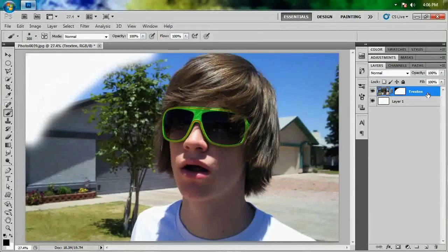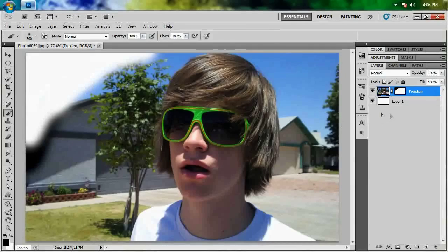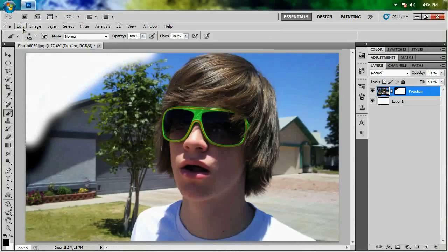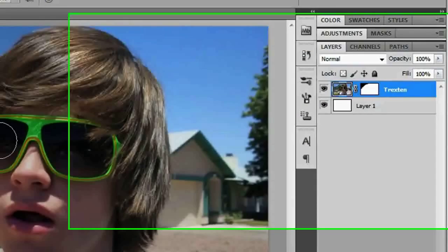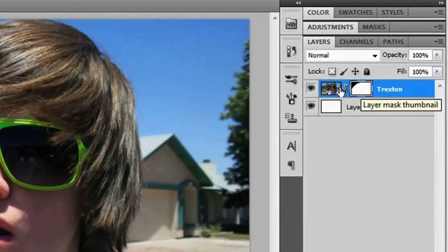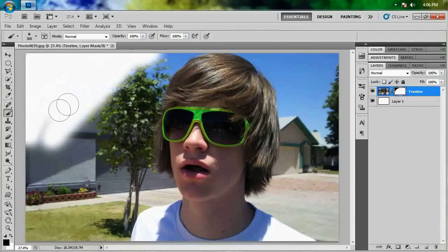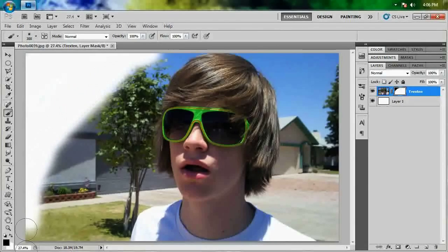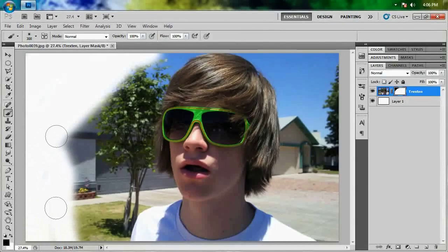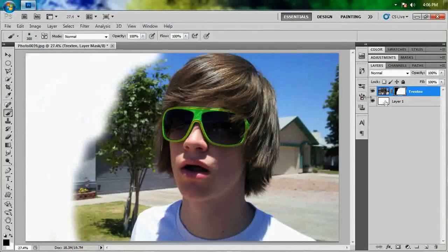So as you can see, wherever I paint in black — oops, I had the wrong layer, wrong thumbnail selected — so undo that. Make sure you have the actual mask thumbnail selected. When you're painting in black on your mask, that's where something becomes see-through. You can't see it at all. That's why you're seeing the white layer that's behind it.